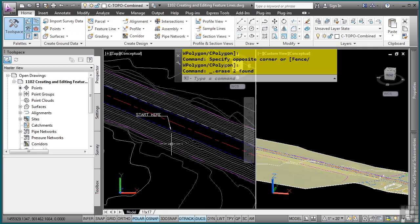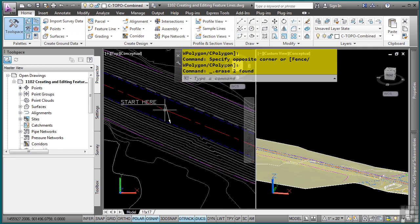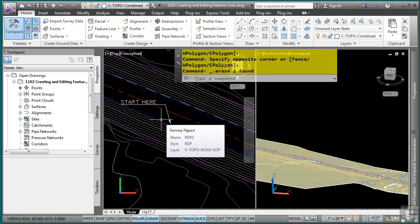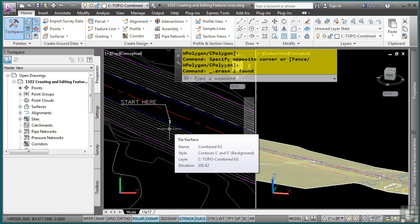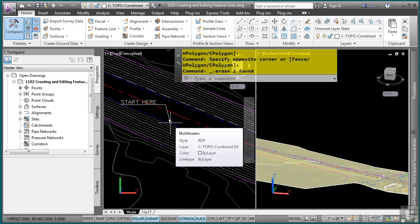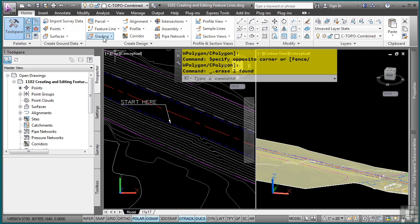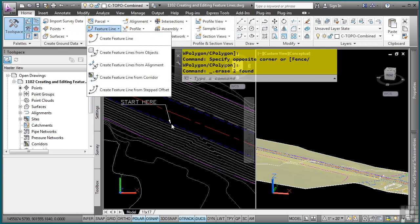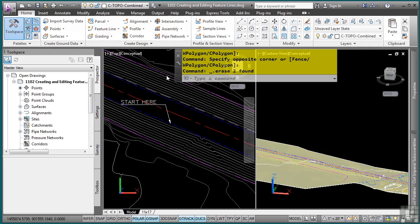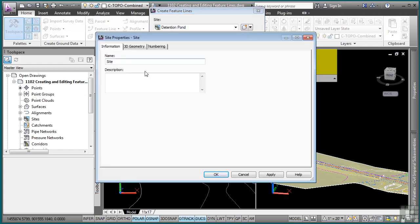Let's go ahead and design our parking lot. I have a start here so you can follow along. I'm going to create a feature line from scratch. I have a survey figure — the existing edge of pavement — and we're going to design this parking lot off of that. Because it's coming from the survey database, I cannot copy it or use it as a feature to edit, break apart, and join. So I'll just snap to those different elevations on the figure. We'll click create feature line and create a brand new site called tourist parking lot.